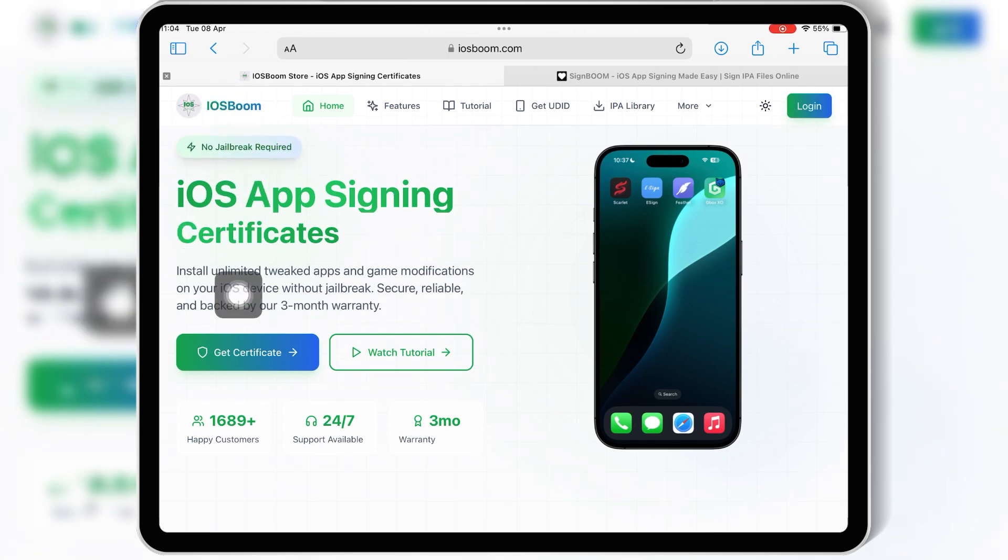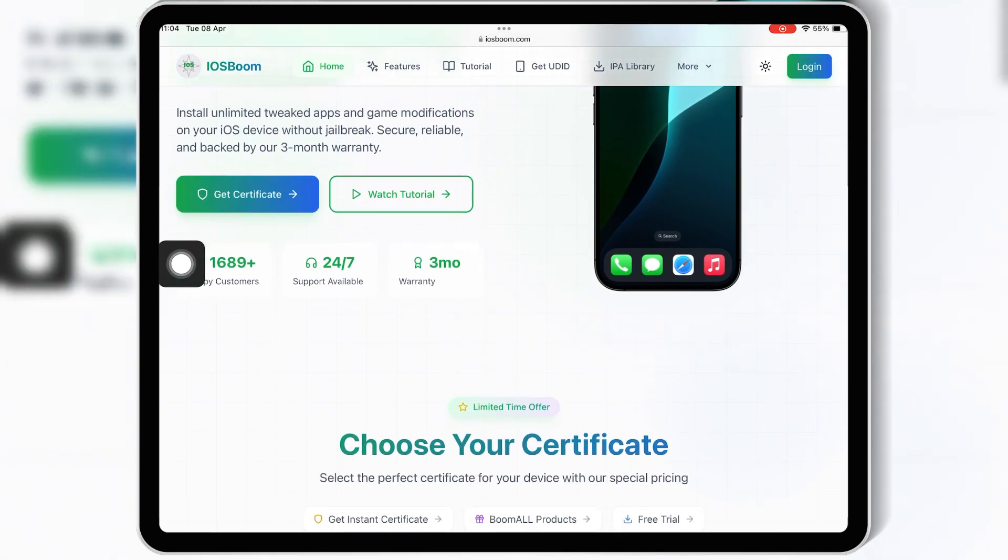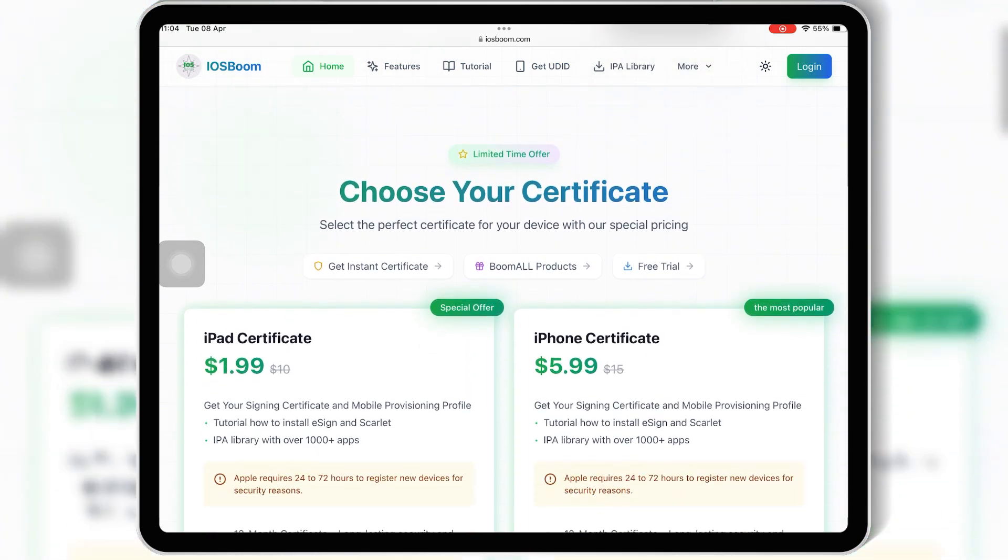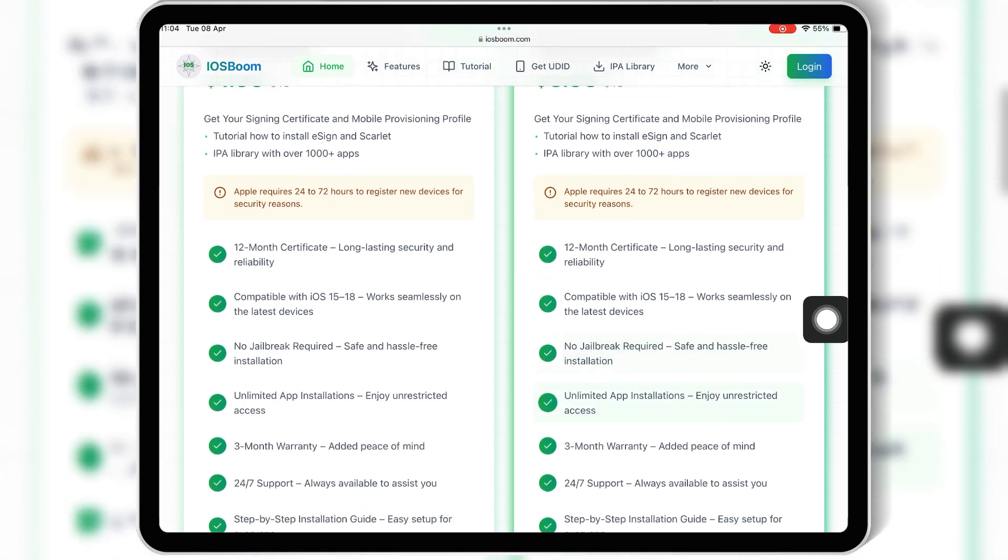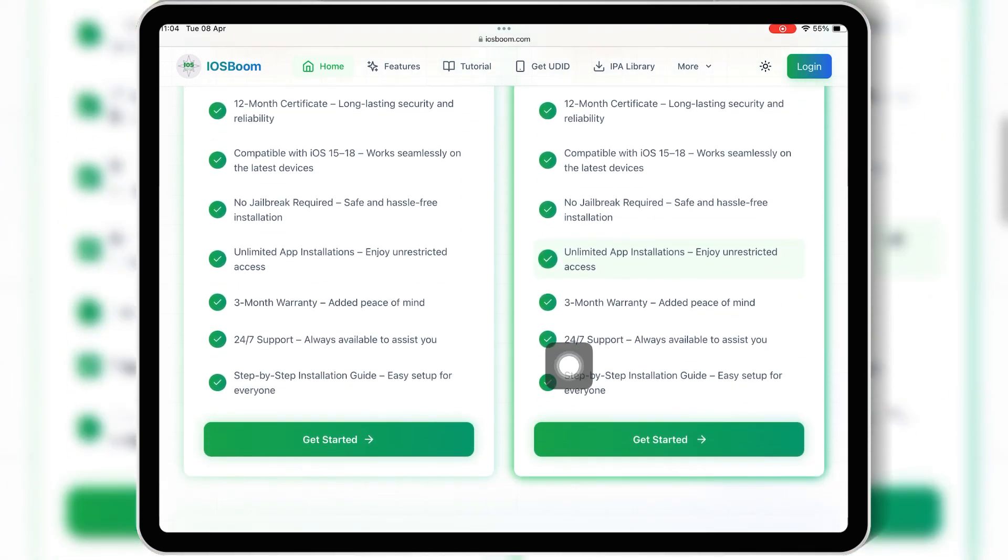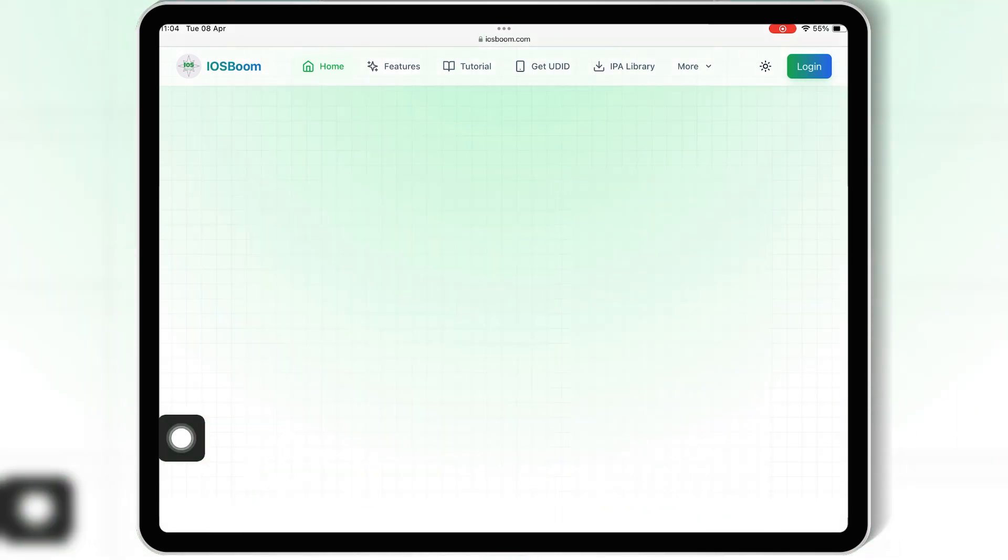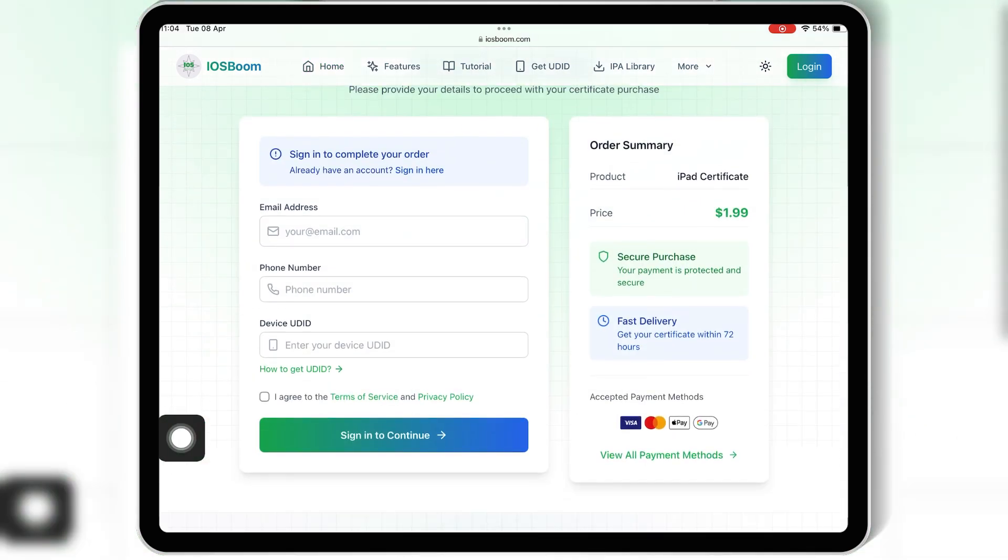If you're looking for affordable paid certificates that don't get revoked every few weeks, iOS Boom is your best option. Hit the link in the description to check out some amazing deals they've got going right now.